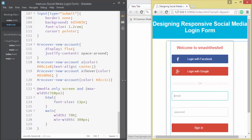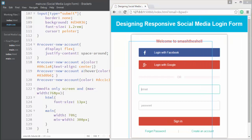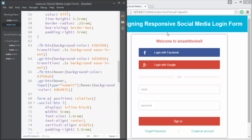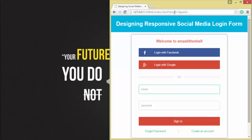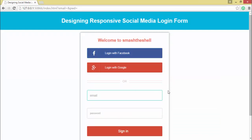We've successfully built our responsive login form with social media buttons. Thank you for watching. Please hit like if you enjoyed it and subscribe to my channel to stay updated with videos on web design, development, CSS, HTML, JavaScript, PHP, Node.js, Angular, and more. Share with your friends — thanks for watching, have a nice day, take care, bye bye!